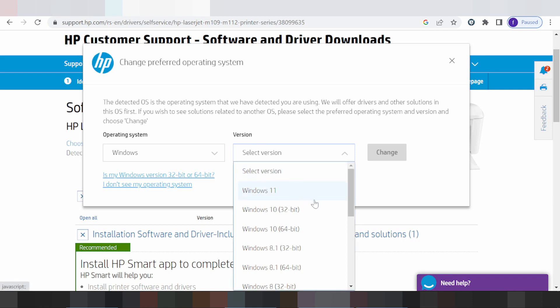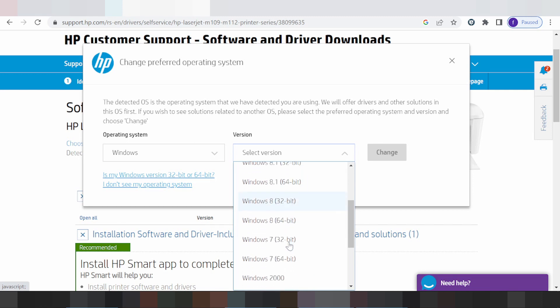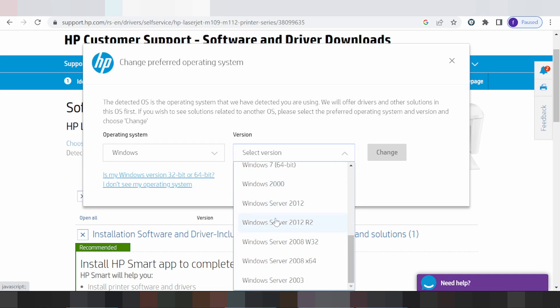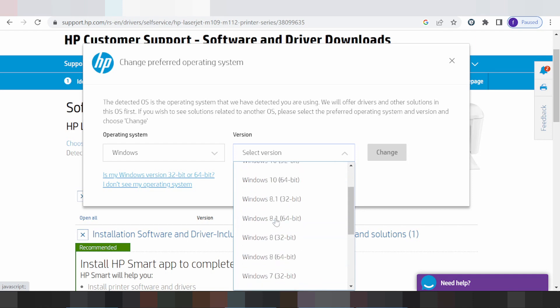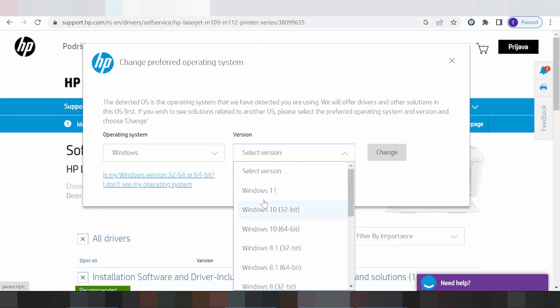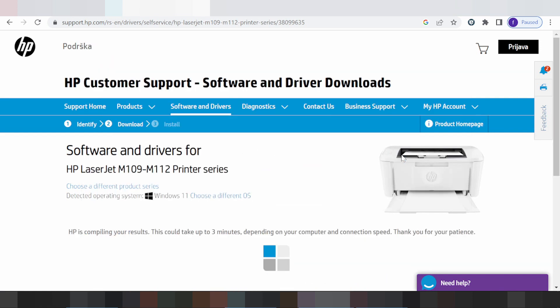For Mac, for Windows 8 and Windows 8.1, Windows 7 driver, and Windows Server driver. I am going to download driver for Windows 11. Select here for the driver Windows 11 and click change.